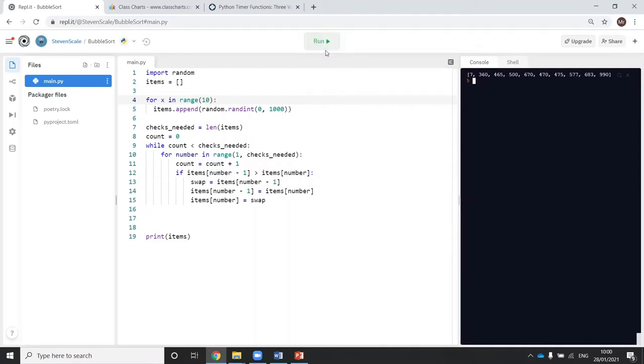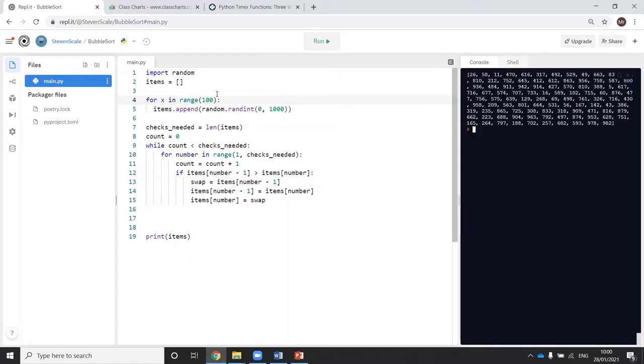If I run the program, you can see that it does 10 numbers really quickly. So let's start increasing it.